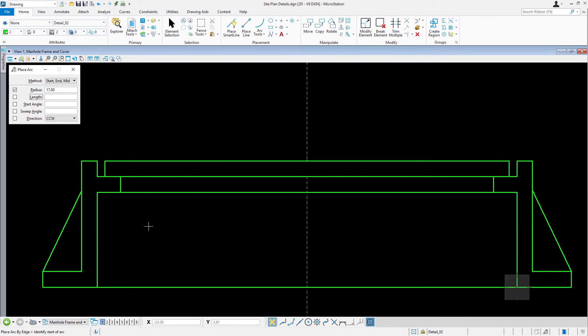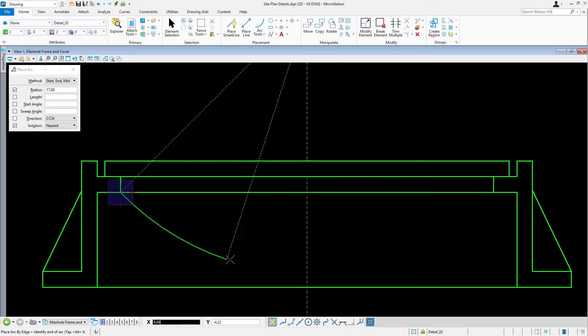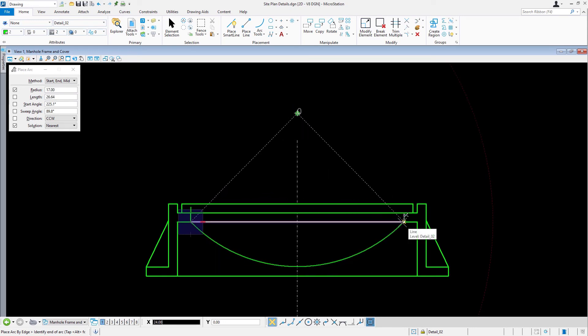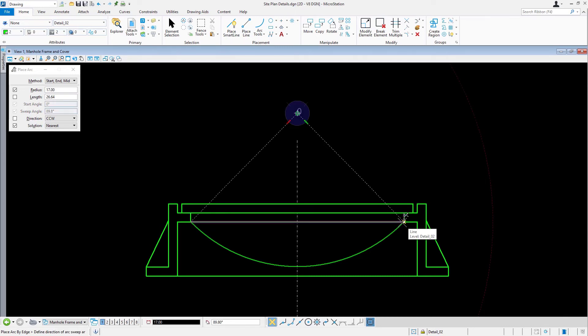Place the Arc Start and End points as shown. There will be two solutions found for placing the arc as denoted by the indicators in the view window labeled as 0 or 1. Move the cursor downward and accept solution 1.